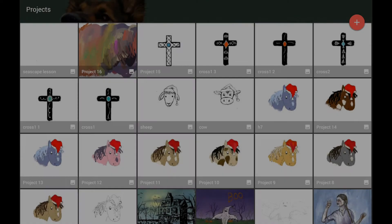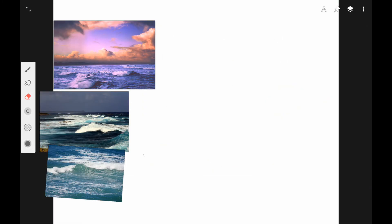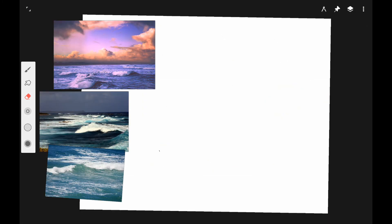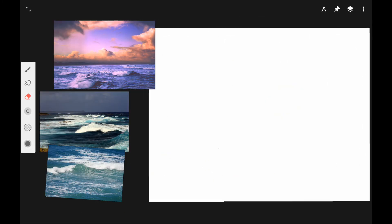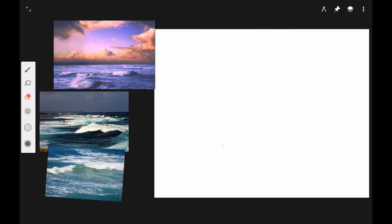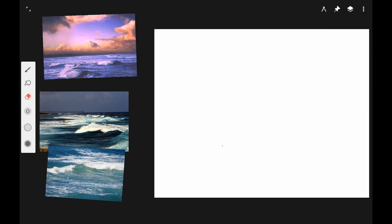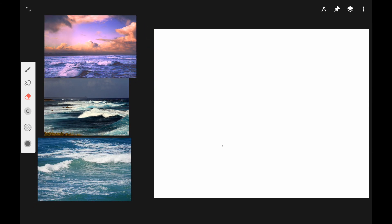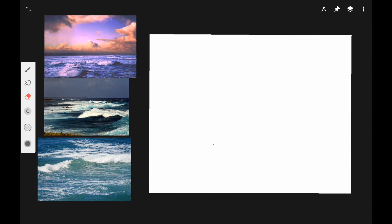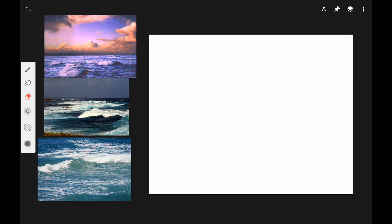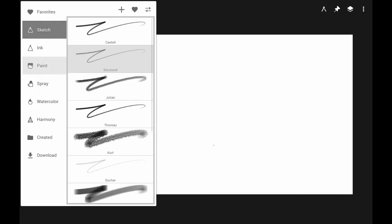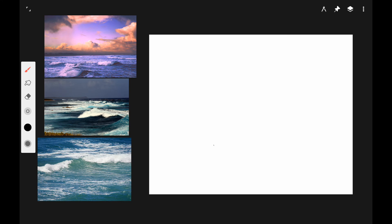We're going to be using the Infinite Painter app for Android. I went to pixabay.com and found some royalty free photo references, and I picked three of them that I liked. We're going to make this picture a combination of the three.